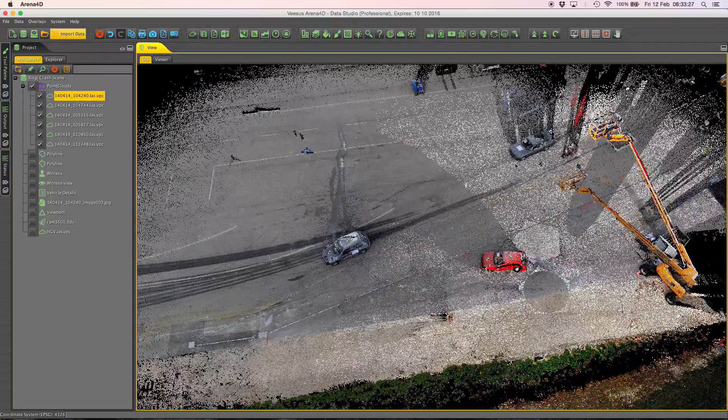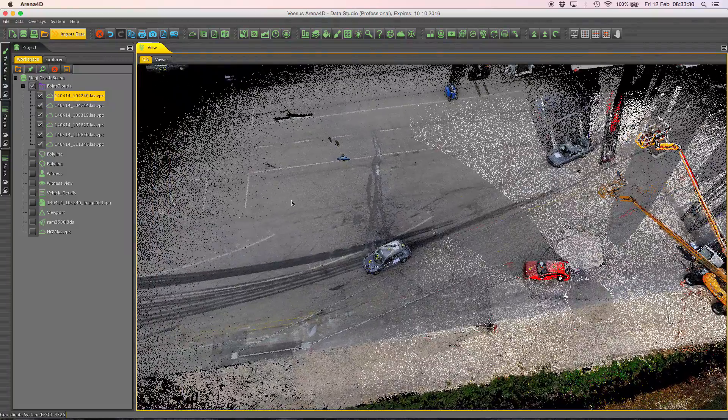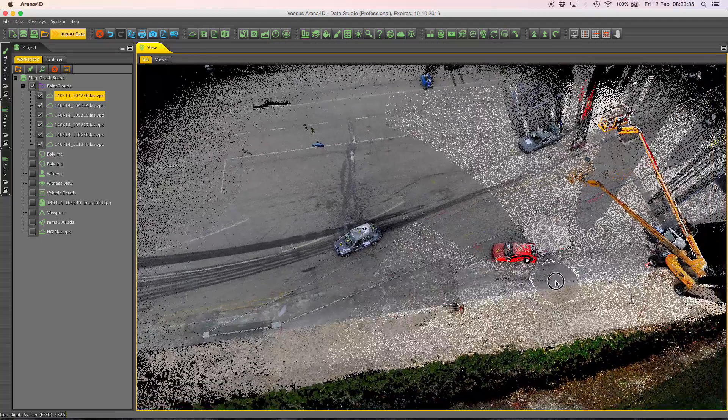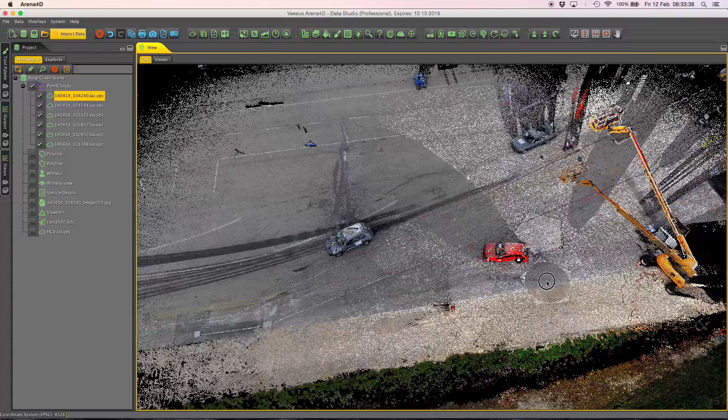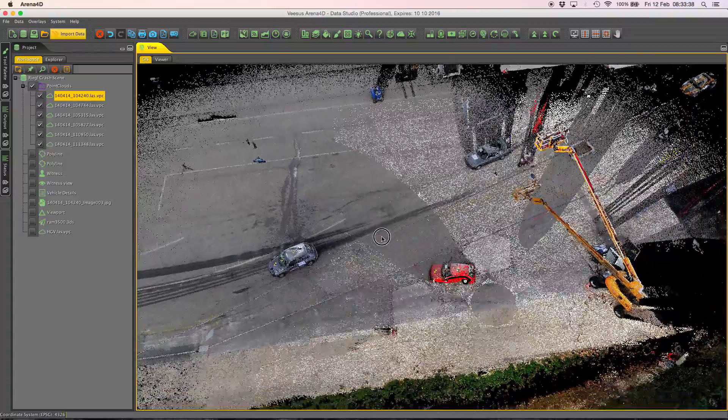Now as you can see here I've got some bright data just here and some dark data just here. This often happens when you're scanning outside at different scan locations because the weather conditions change and the sunlight conditions change.